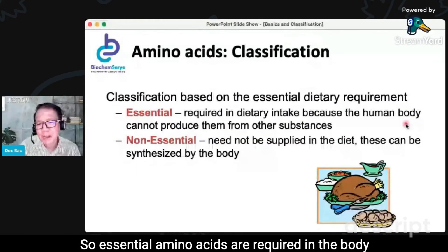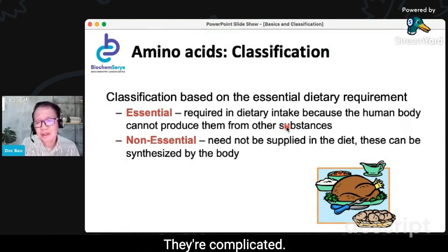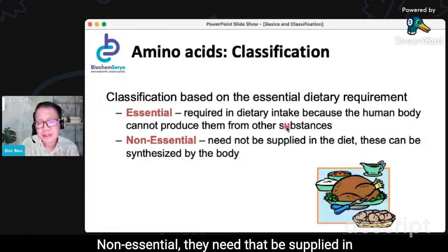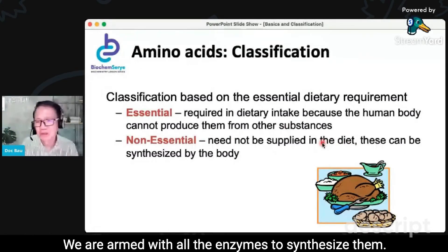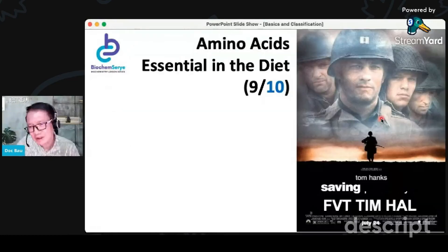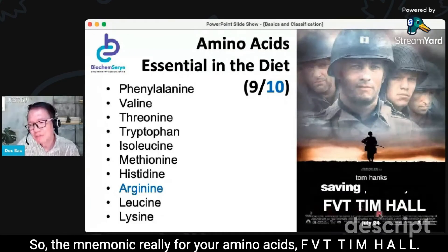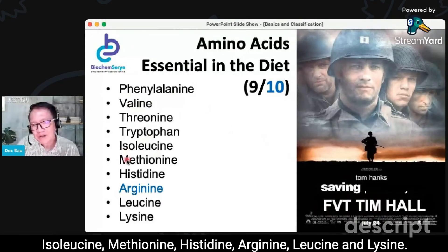Essential amino acids are required in the body because we lack the enzymes to synthesize them — they're complicated. For example, branched-chain amino acids are very hard to synthesize. Non-essentials need not be supplied in the diet because they can be synthesized — we are armed with all the enzymes to synthesize them. So the mnemonic for your essential amino acids is 'private team HAL': phenylalanine, valine, isoleucine, methionine, histidine, arginine, leucine, lysine.